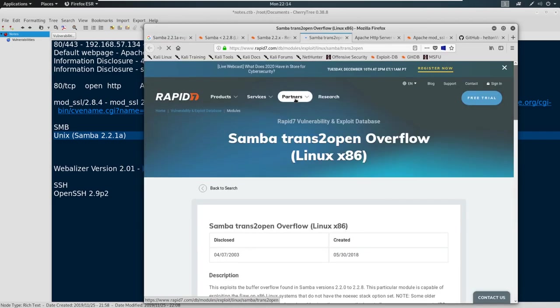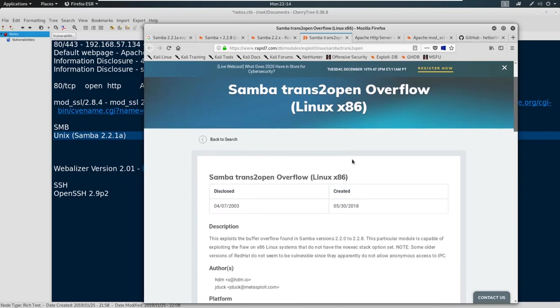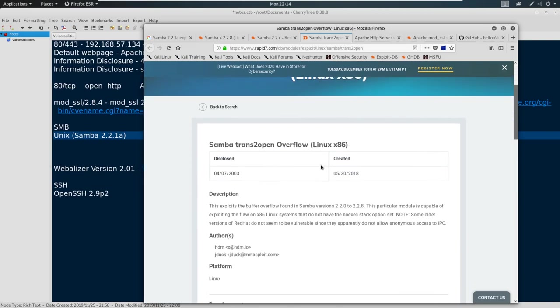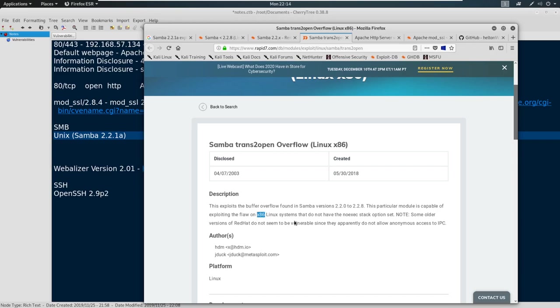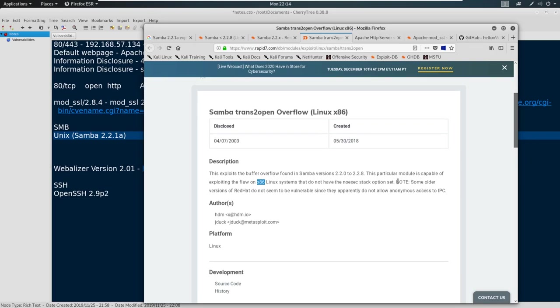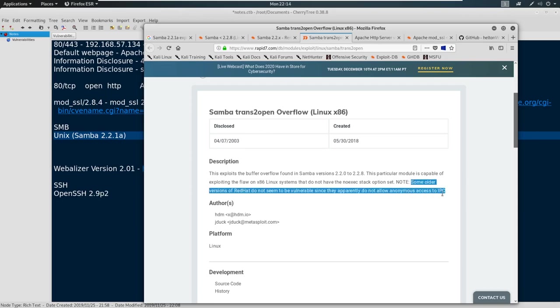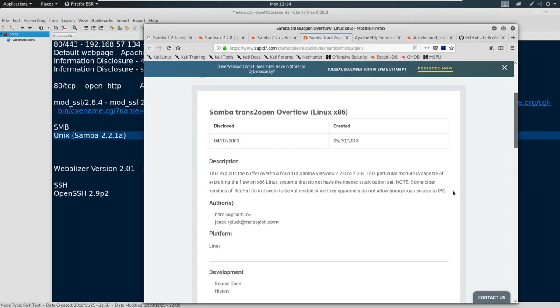Why do I like to see Rapid7? Well, Rapid7 makes Metasploit. So it looks like this exploit is called Samba trans2open. And let's read a little bit about the description. So it says this exploits the buffer overflow found in Samba versions 2.2.0 to 2.2.8. That meets our criteria. This particular module is capable of exploiting the flaw in x86 Linux systems that do not have the no exec stack option set. Note some older versions of Red Hat do not seem to be vulnerable since they apparently do not allow anonymous access to IPC.